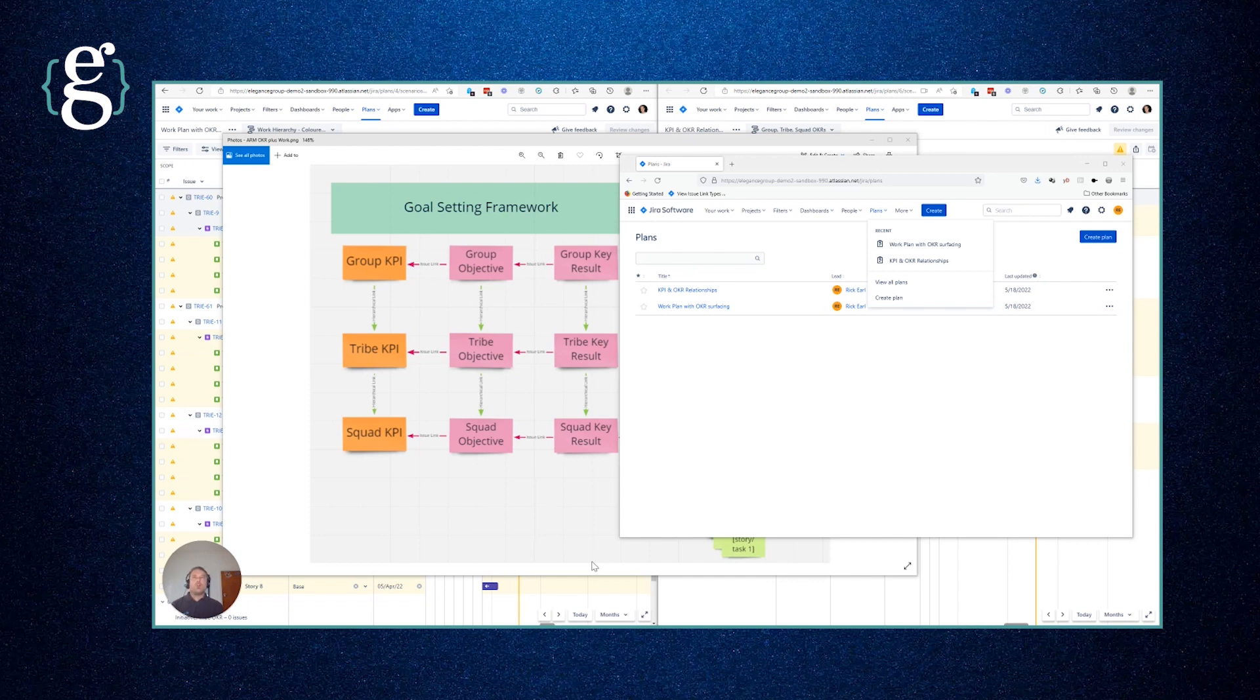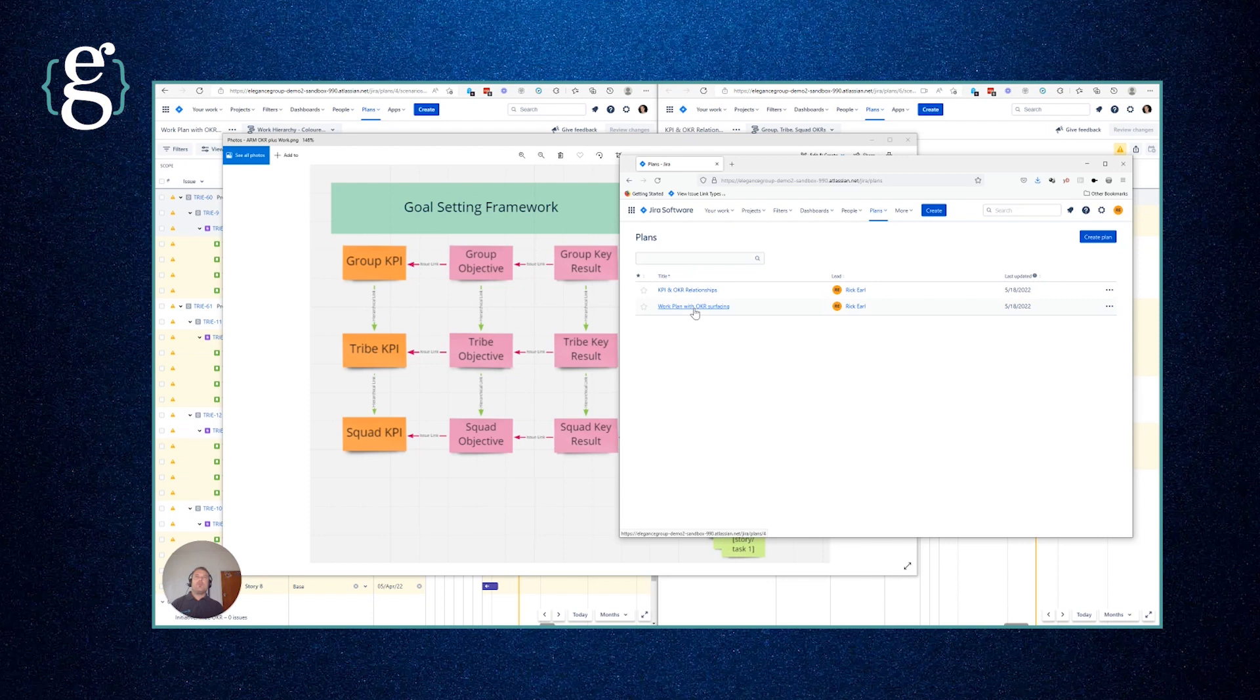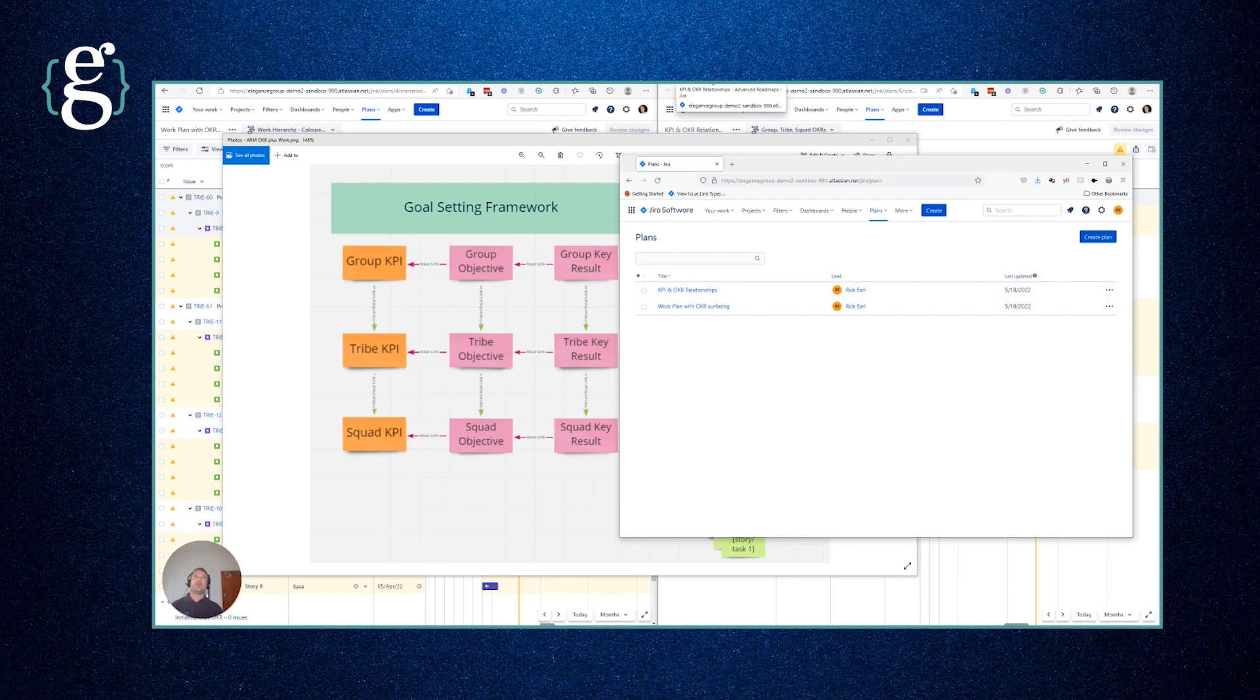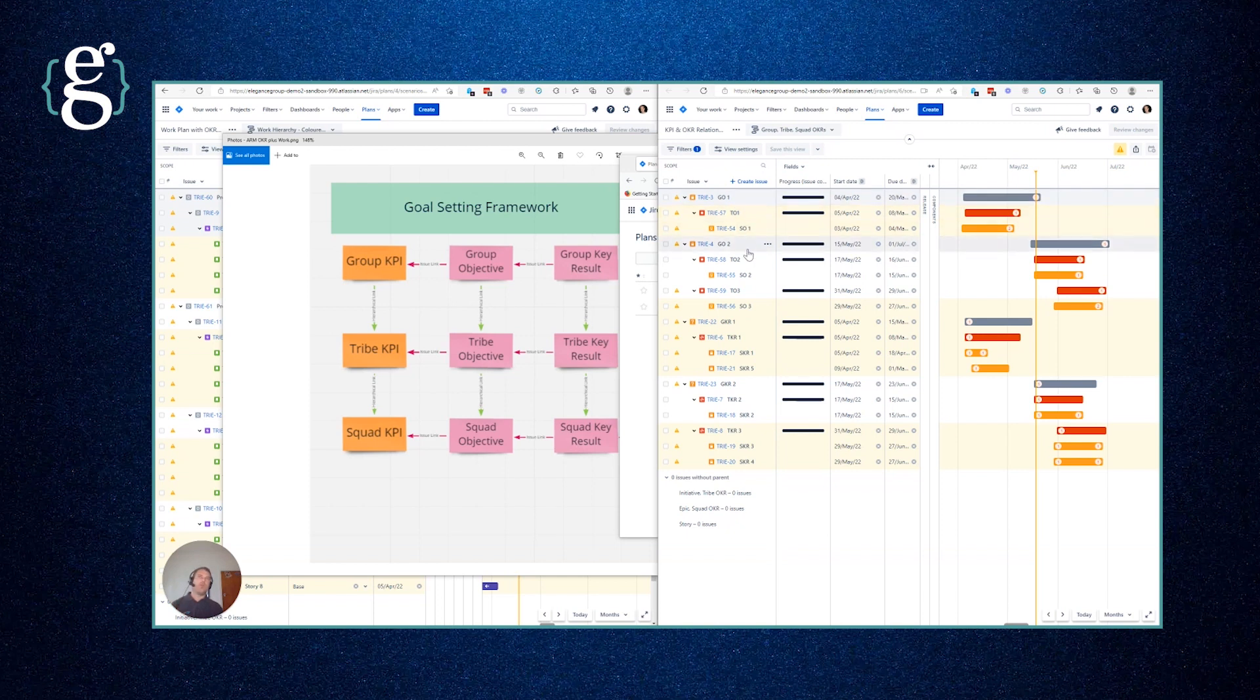I'll show you the components of the solution to start. In this window we have the plans that are used. There's two plans that look at the same information but with different perspectives. The work plan with OKR surfacing tracks the traditional work hierarchy with all the epics, stories, initiatives, and programs. And then the KPI and OKR relationships plan allows us to define our group objectives and ladder those down to tribe and squad or team level objectives and similarly with group key results.